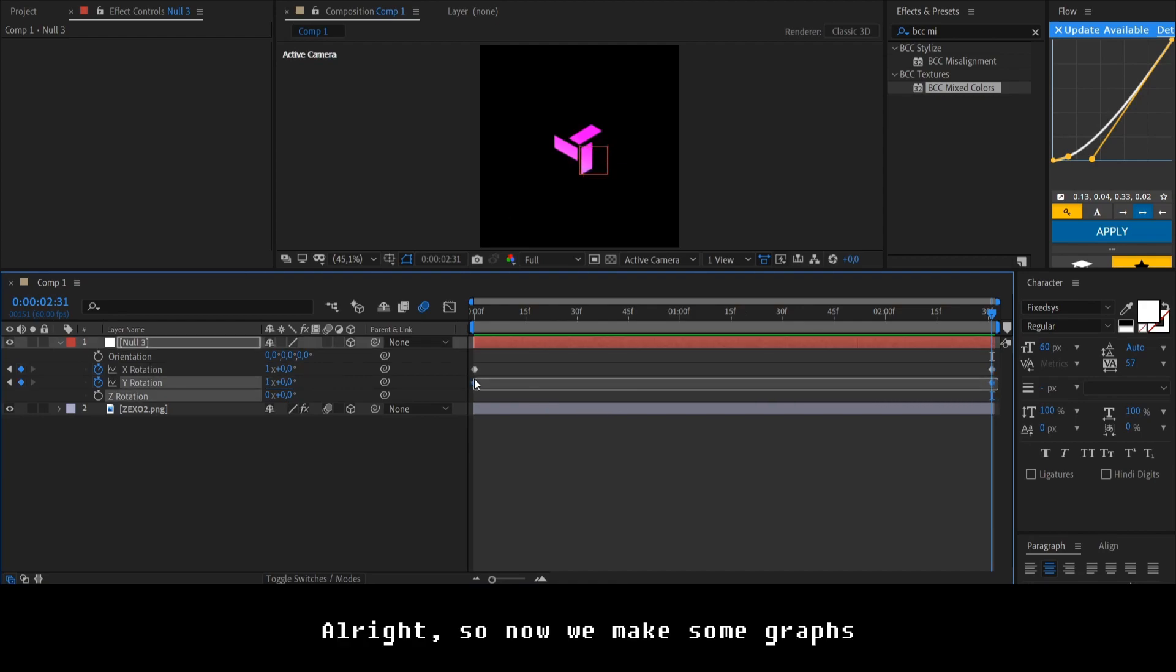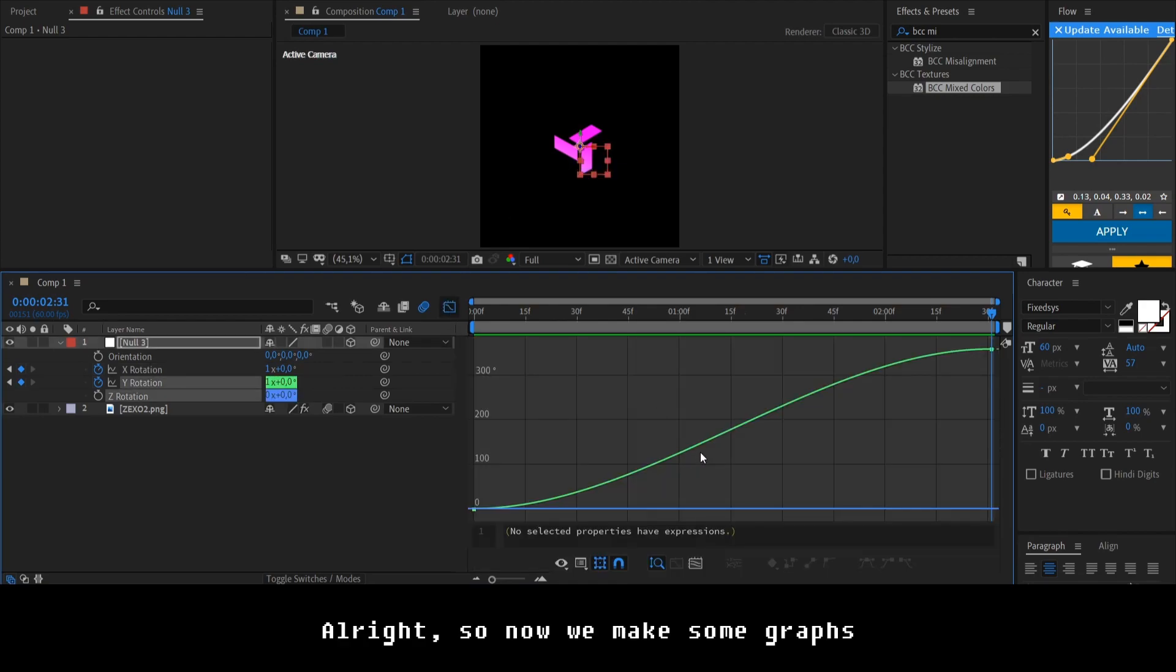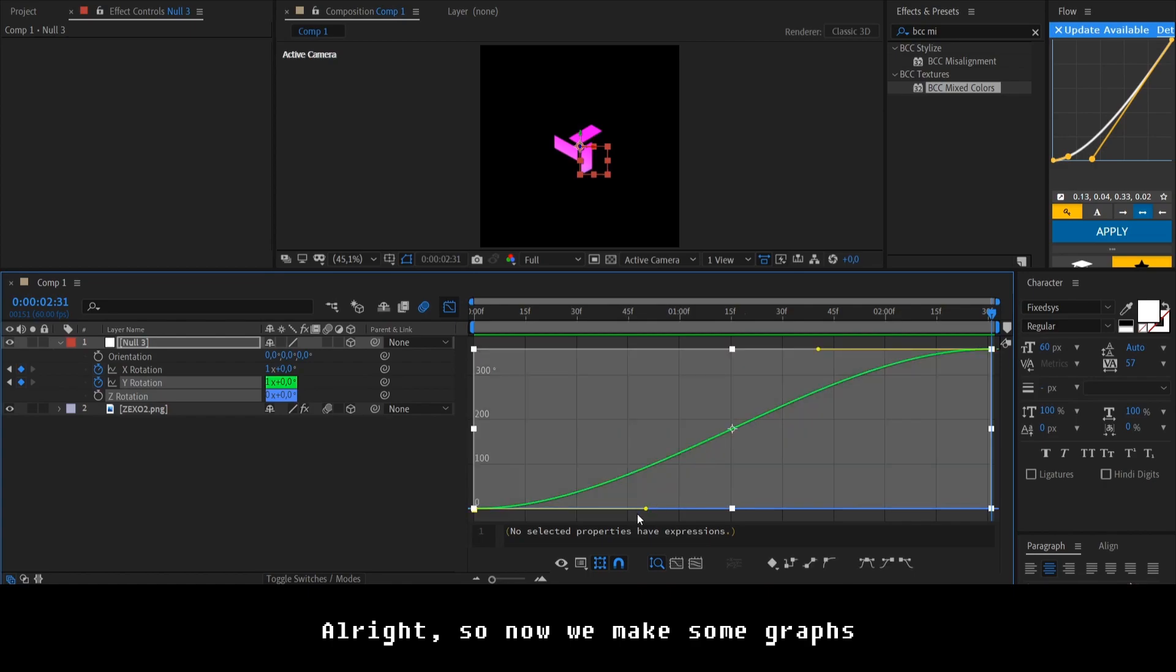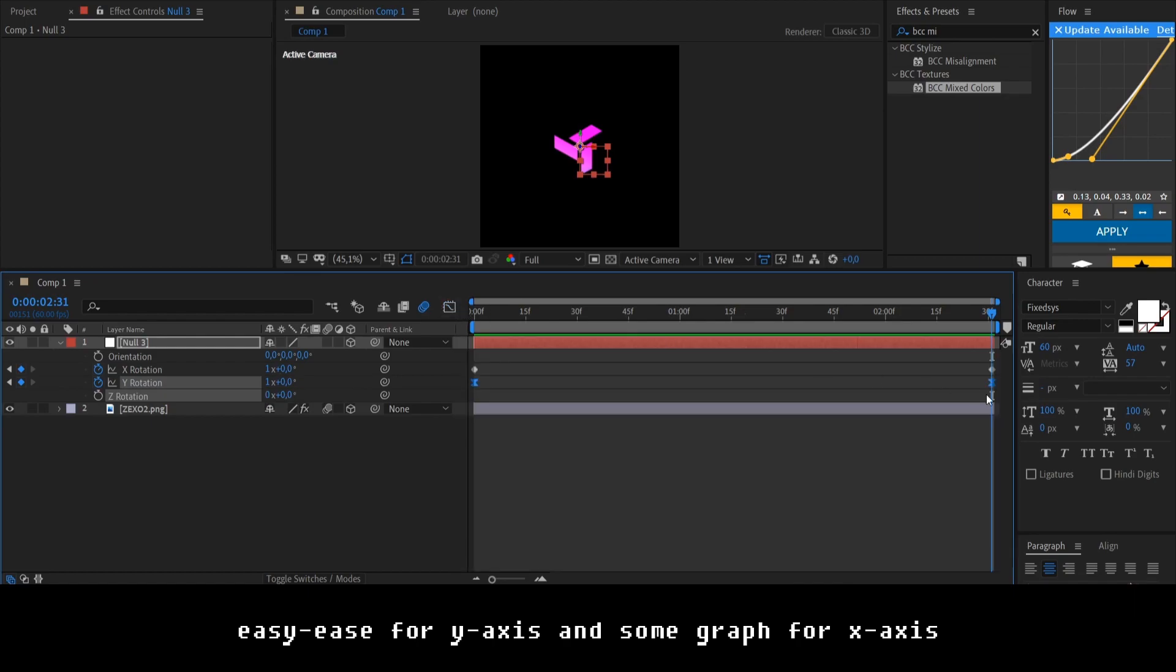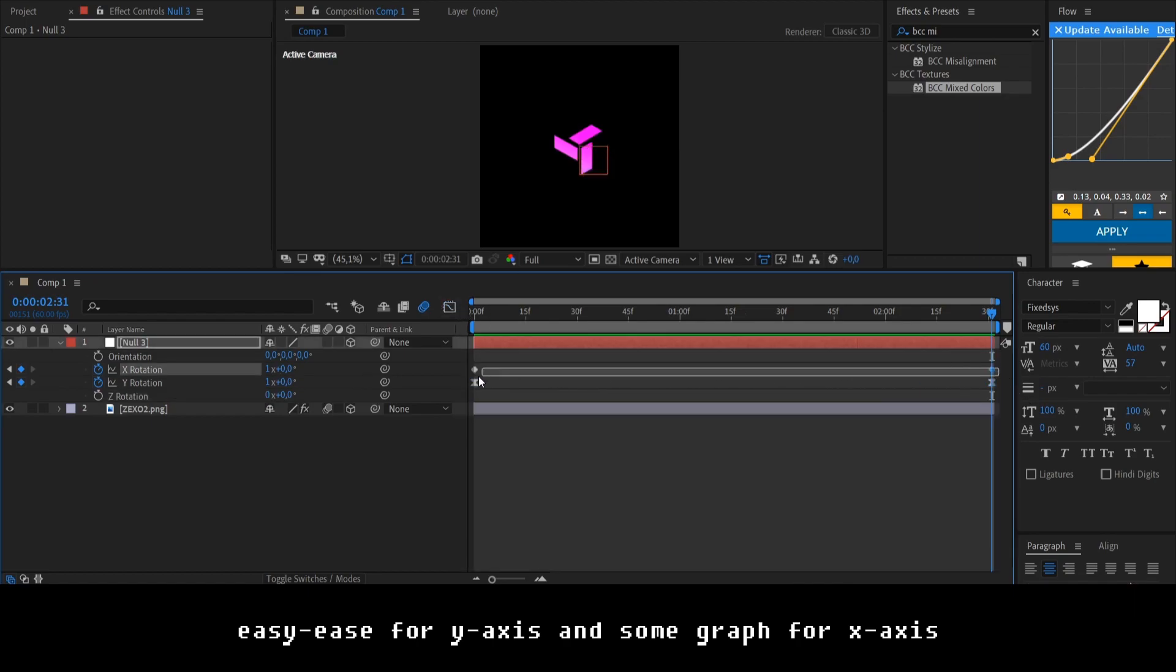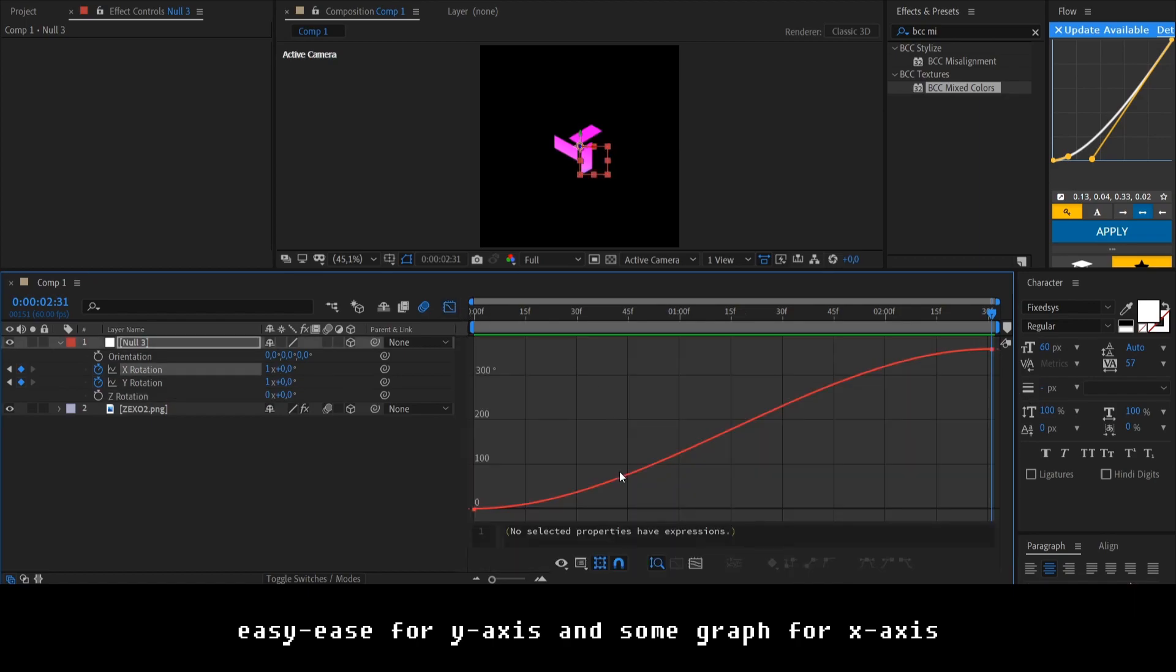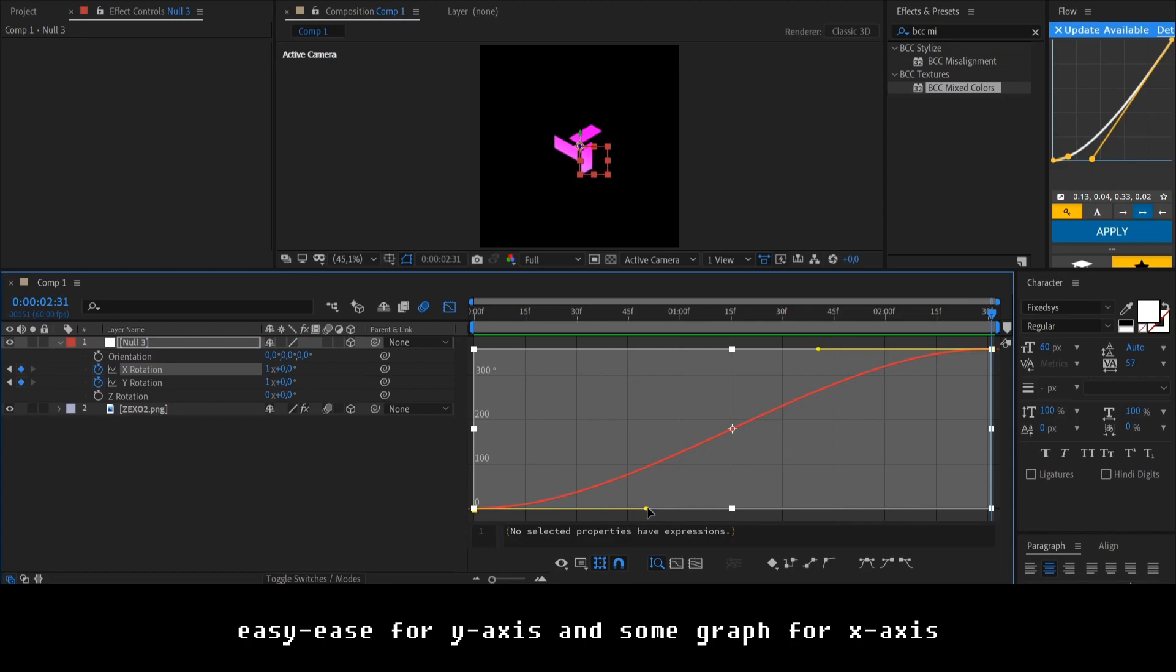Alright, so I gotta create a graph for this. Like, better ease ease for Y axis. And such graph for the X axis.